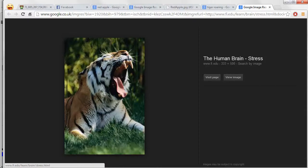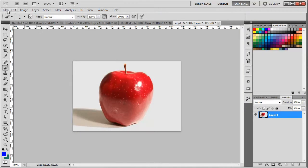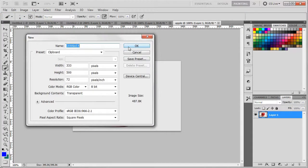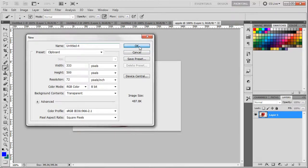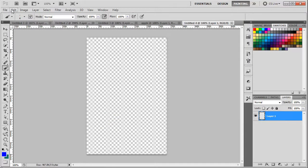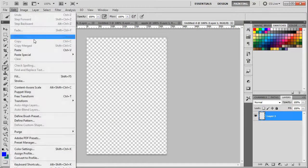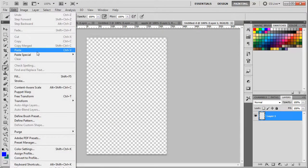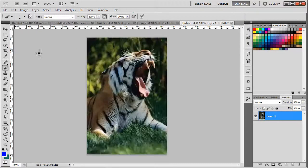Go into Photoshop, and just like we did with the apple: File, New. We're not going to call this anything because we're not going to save the tiger, so I'm just going to click OK. And then Edit, Paste. So now I've got my images ready.